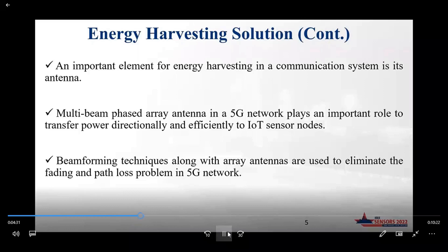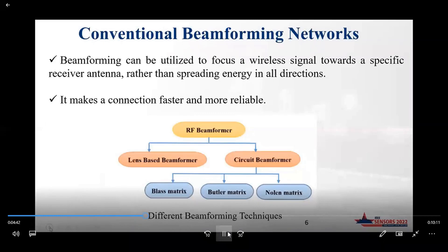Beamforming can cause the receiver antenna to absorb a higher quality signal. It can be utilized to focus energy toward a specific receiver antenna rather than spreading energy in all directions. This makes the connection faster and more reliable. This chart shows different types of commonly used beamforming networks.